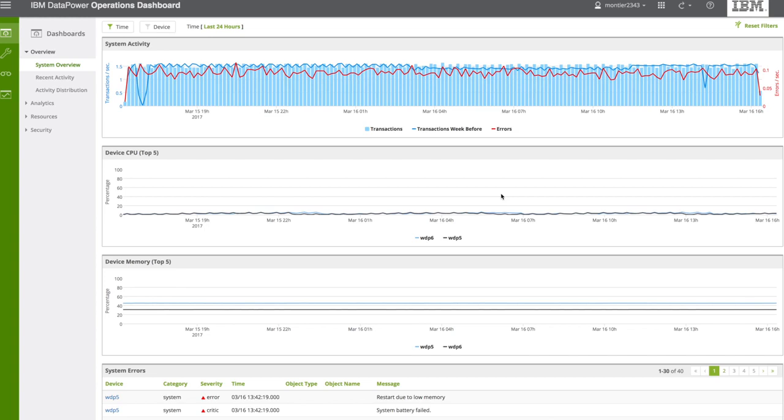Hello. In this video, I will show some of the benefits that DataPower Operations Dashboard, also known as DPOD, can offer to your organization.